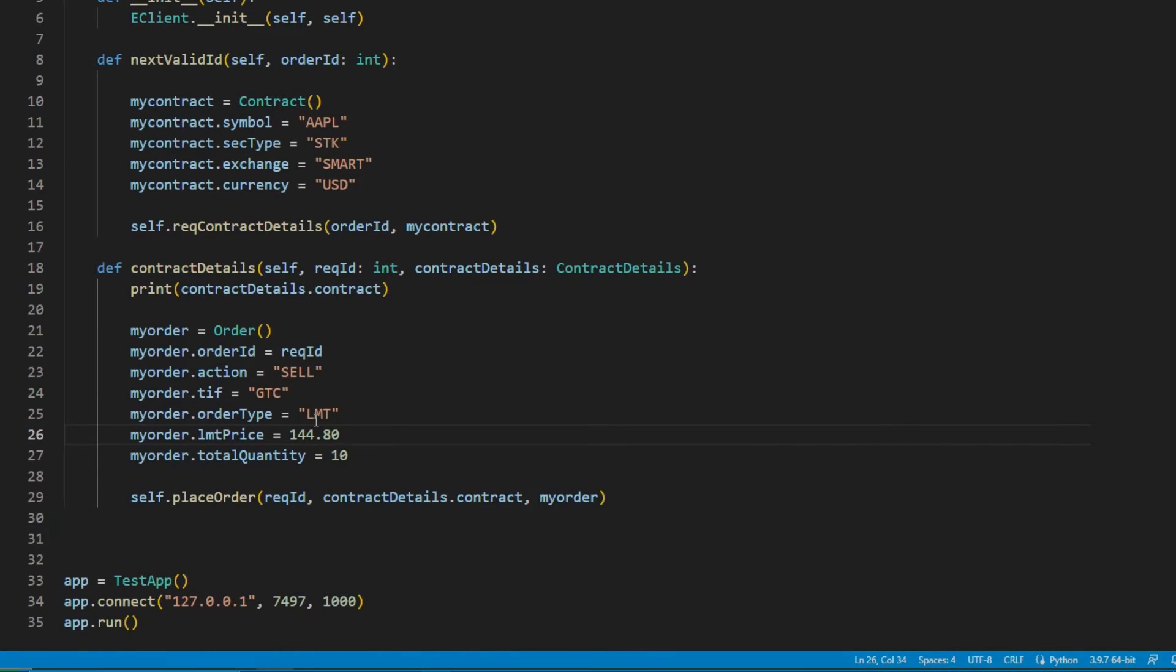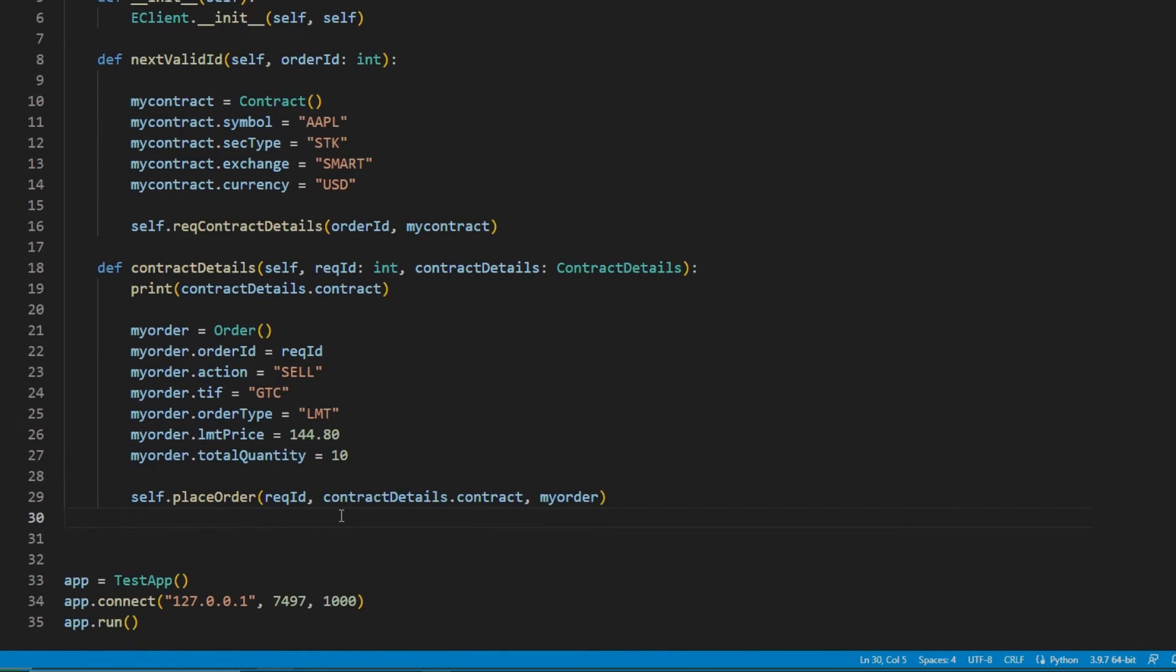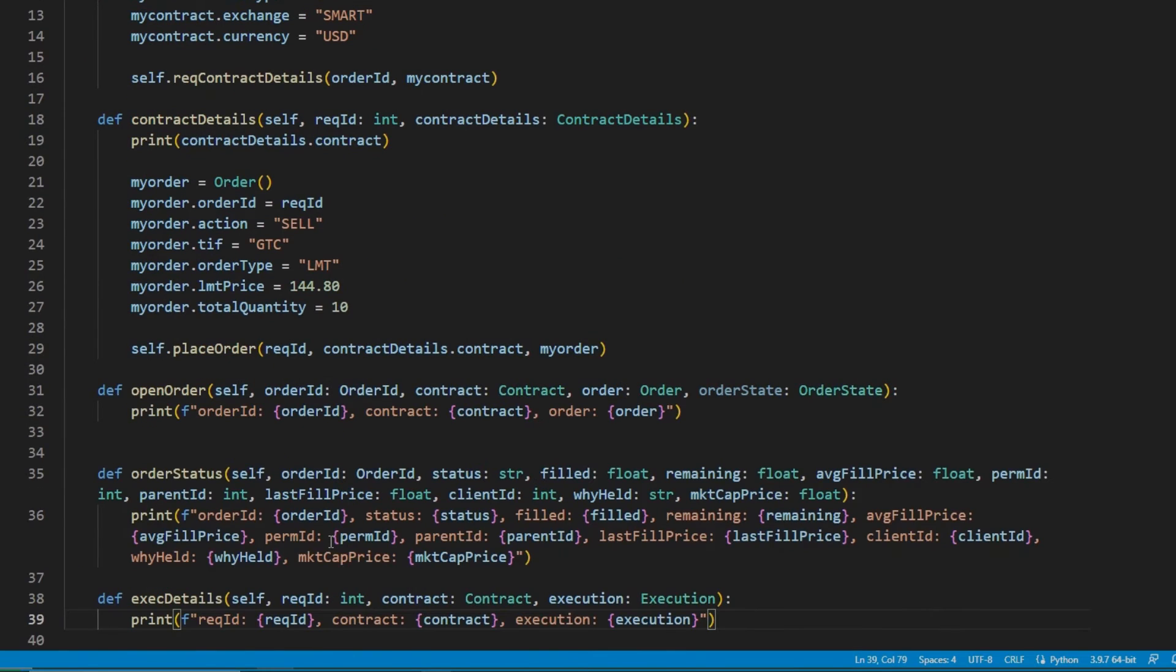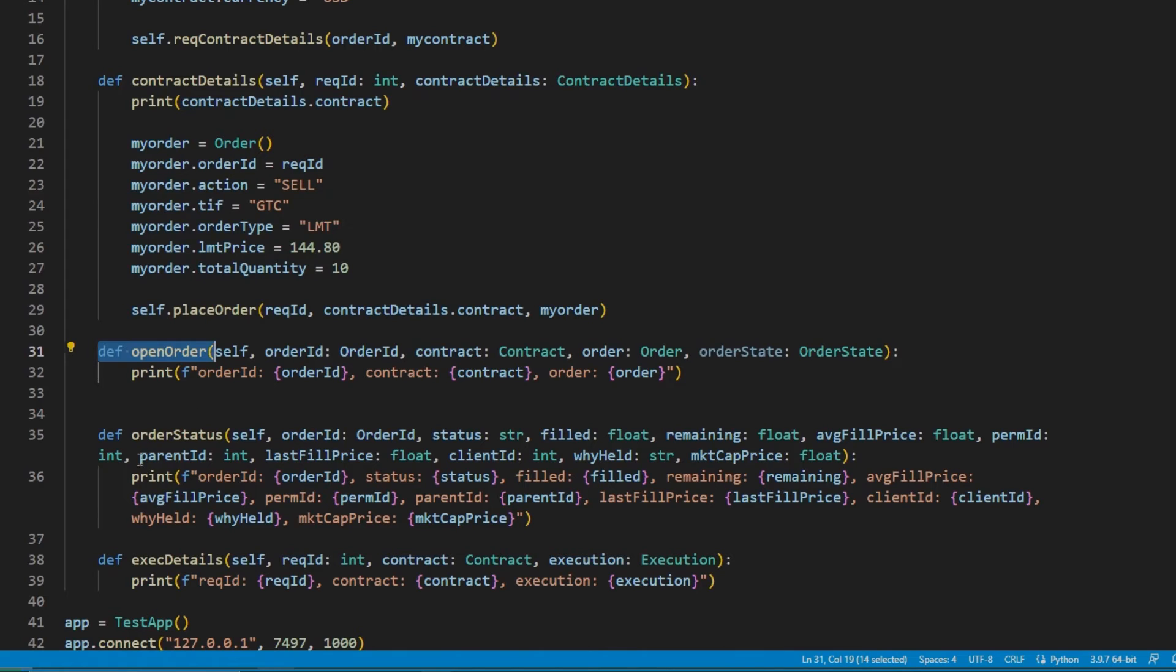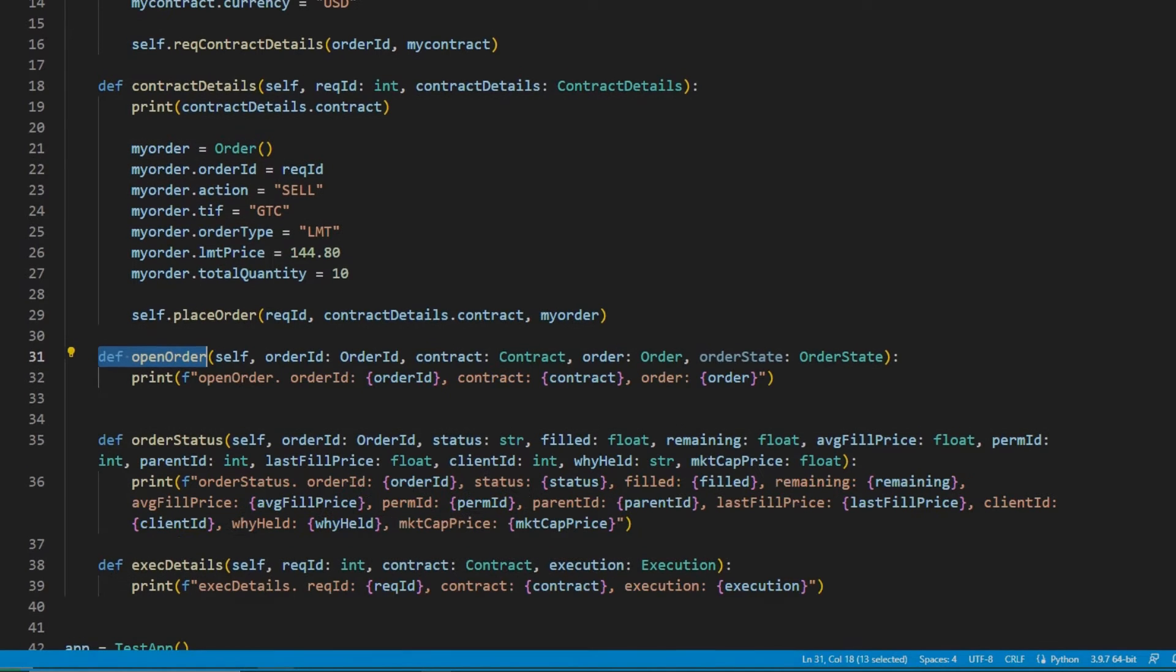After TWS receives a valid order, it will begin sending back messages to the callback functions, order status, open order, and execution details to indicate an order status as well as any changes in the order status which occur.